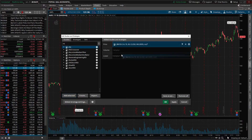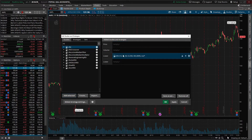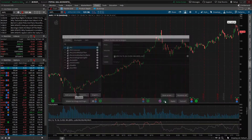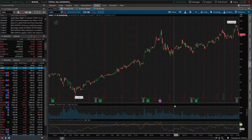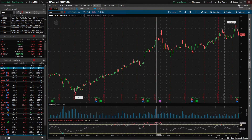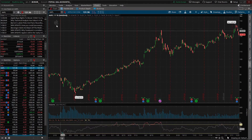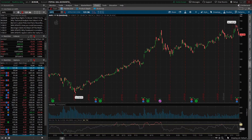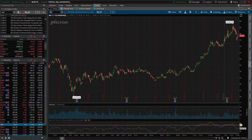We do want the RSI to be a lower study, so we'll move it back down. Once we hit OK we can actually see it automatically populate on our charts. And if we change this symbol up here at the top from, let's say, Apple to MU, we can see that that RSI remains on our chart.